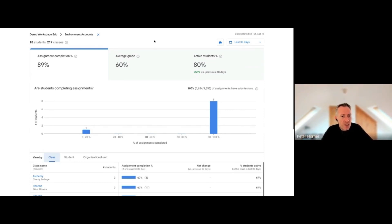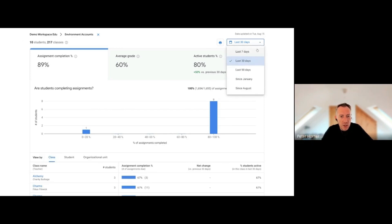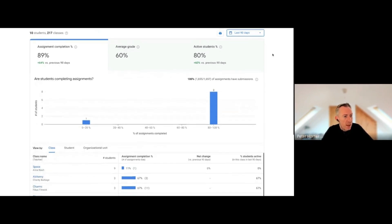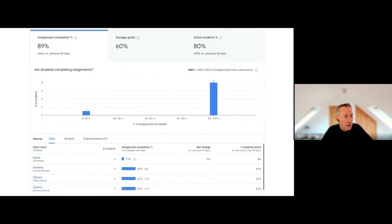When you first launch it, you come to this interface where you can control how much data you're looking at. I've got 30 days selected, but we can increase it to 90 days. I'm going to filter it by organization unit as well. I can see how many classes I have access to check.